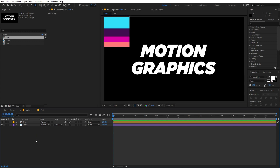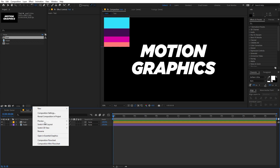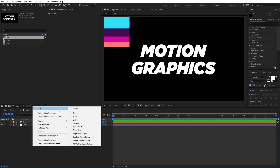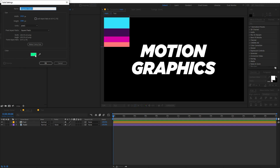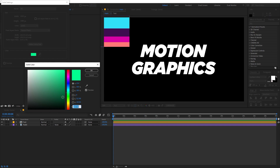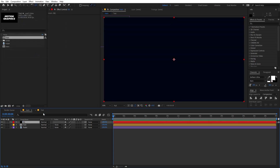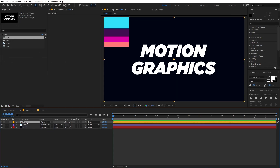Let's go back to the main comp and start applying some effects. First, I'm going to create a new solid — right-click, New Solid. Let's call this 'BG' for background, and I'm going to quickly change its color to something like a dark blue.